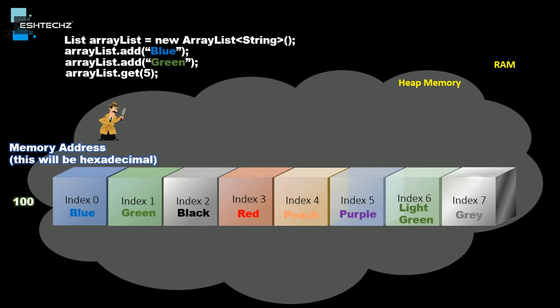For index 0, we will assume the memory address is 100. Similarly for other indexes, since it's a consecutive memory location, we have 100 through 107.